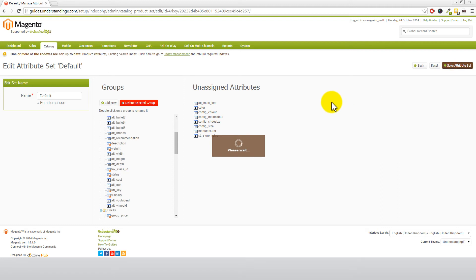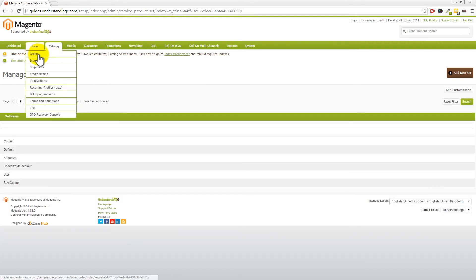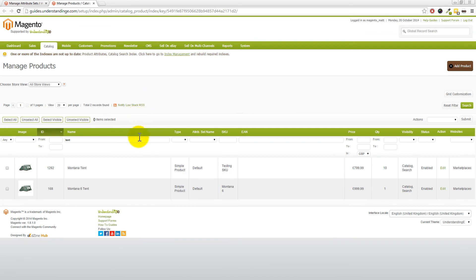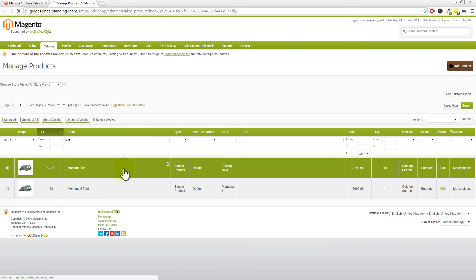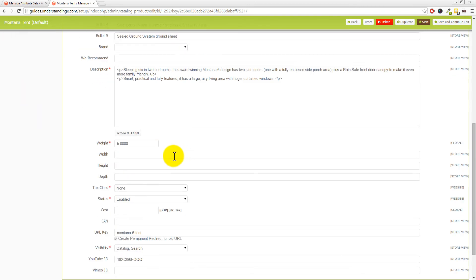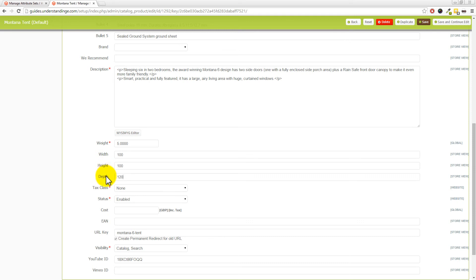Depending on how many products you've got within Magento, that will take a few moments. I'm just going to quickly jump across to a product just to show you how this has come out on an actual product. So let's go and pick on our tent, which is our test product. If I now scroll down, can you see that we've now got width, height and depth in here, Dave? I'm just putting some fake details in here, but this is where you would put in your actual width, height and depth measurements, and then press save on that product record.